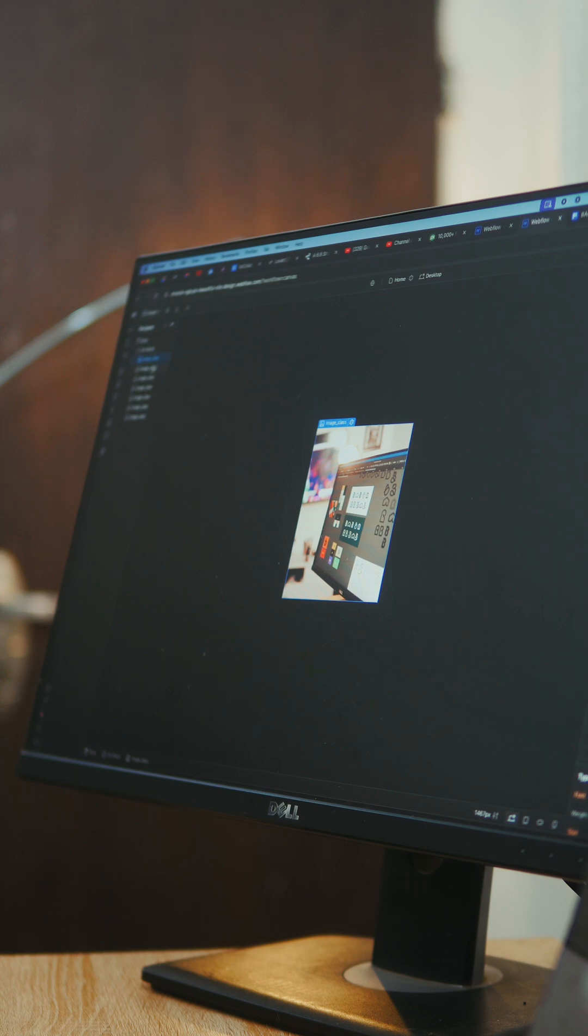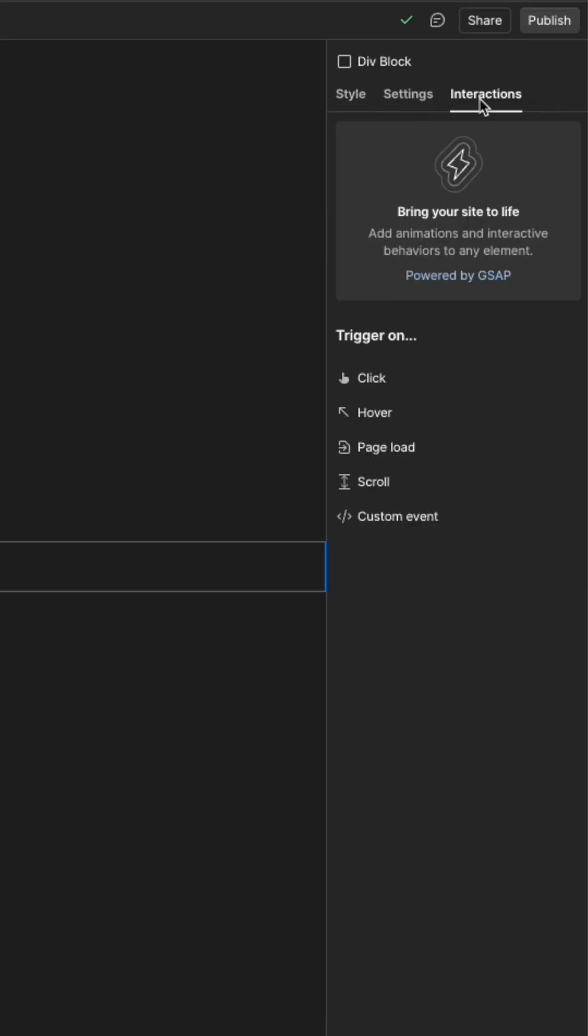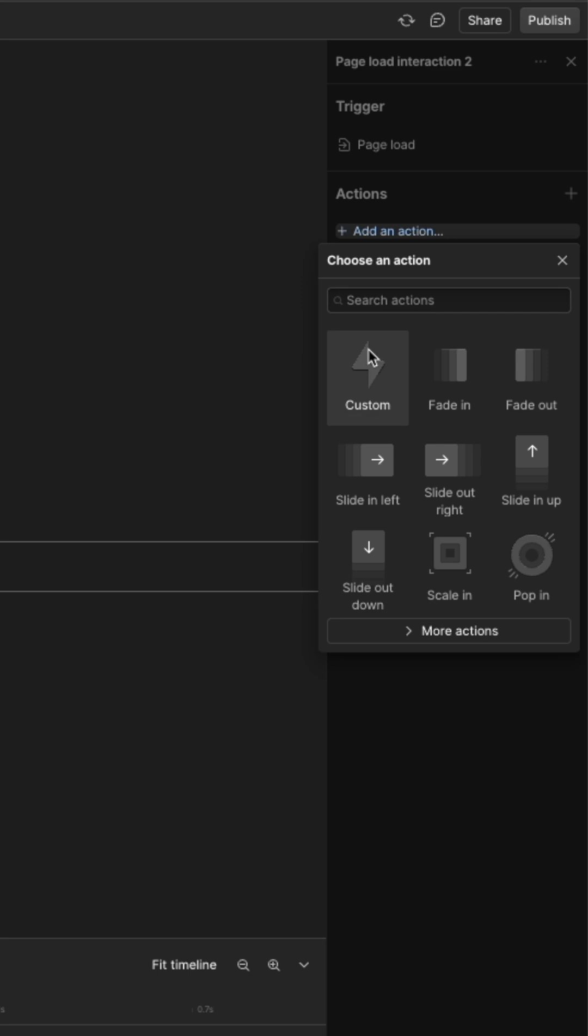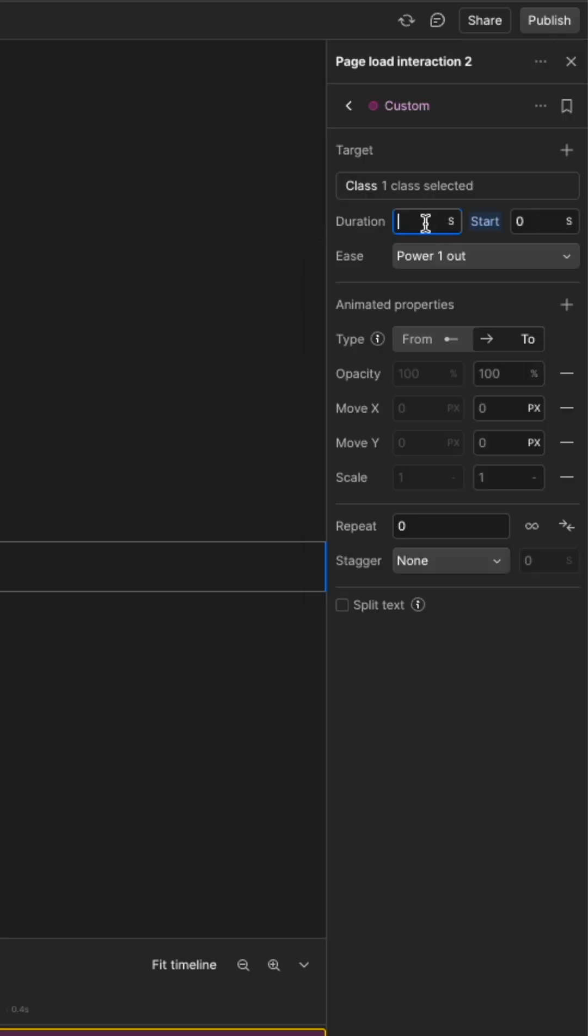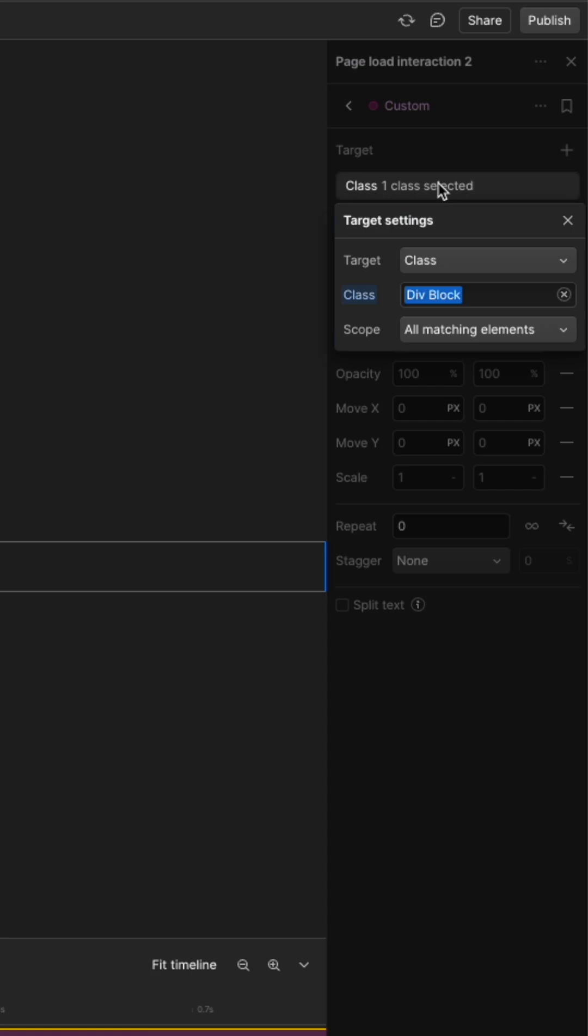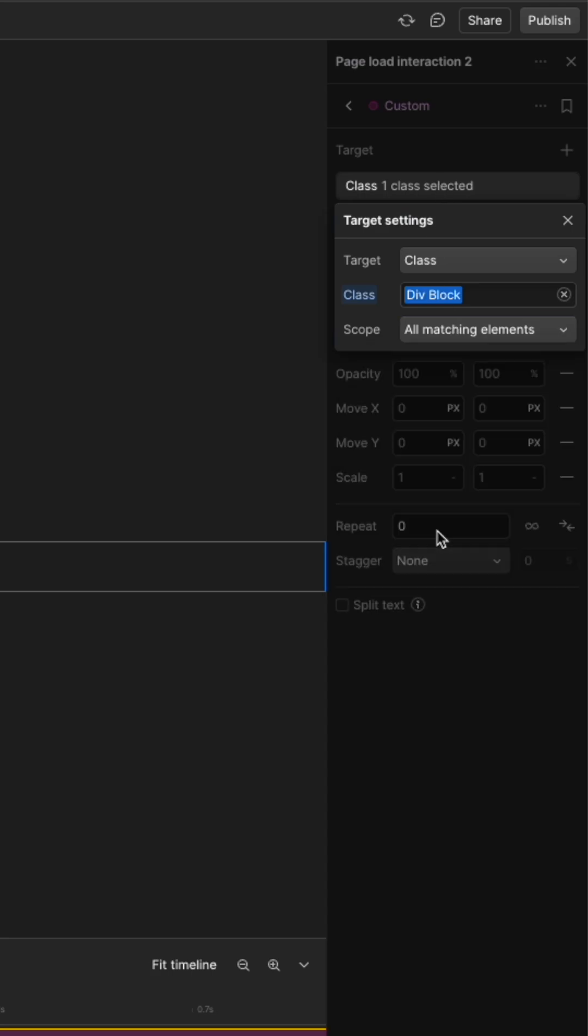Then for the second animation, select a page load animation and add the custom effects. We will make the duration about 1 second and check the form as always. Go to class and make sure you are animating the div block.